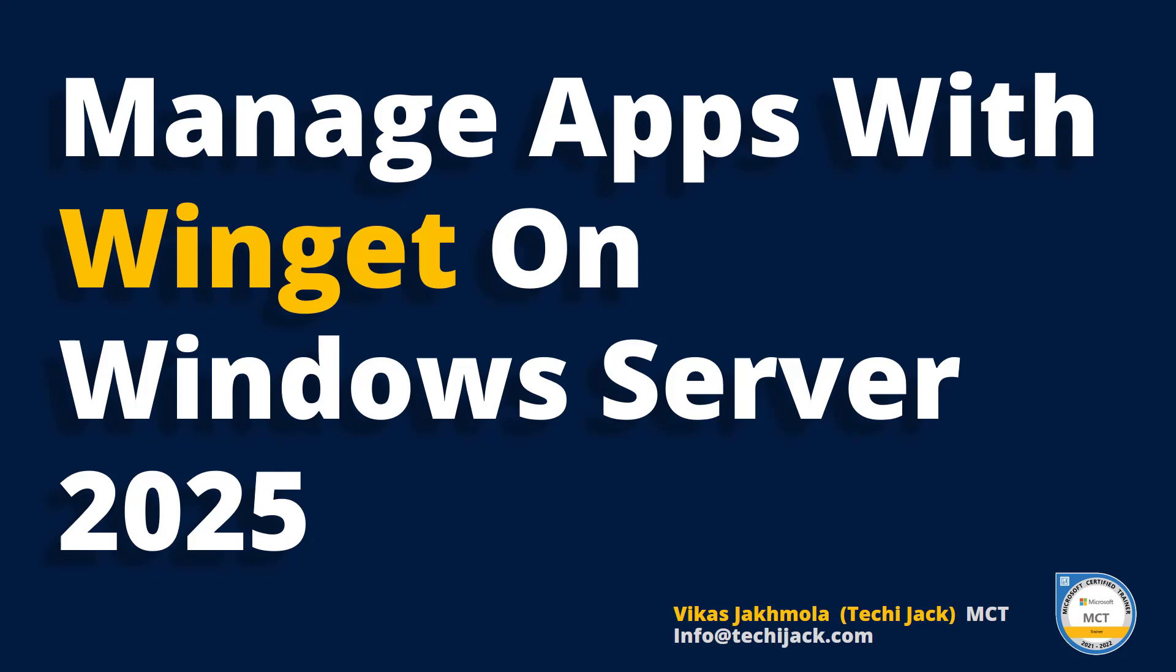Welcome to Techie Jack. In this video we will see how we can use Winget to manage Windows Server 2025 apps and PowerShell desired state.